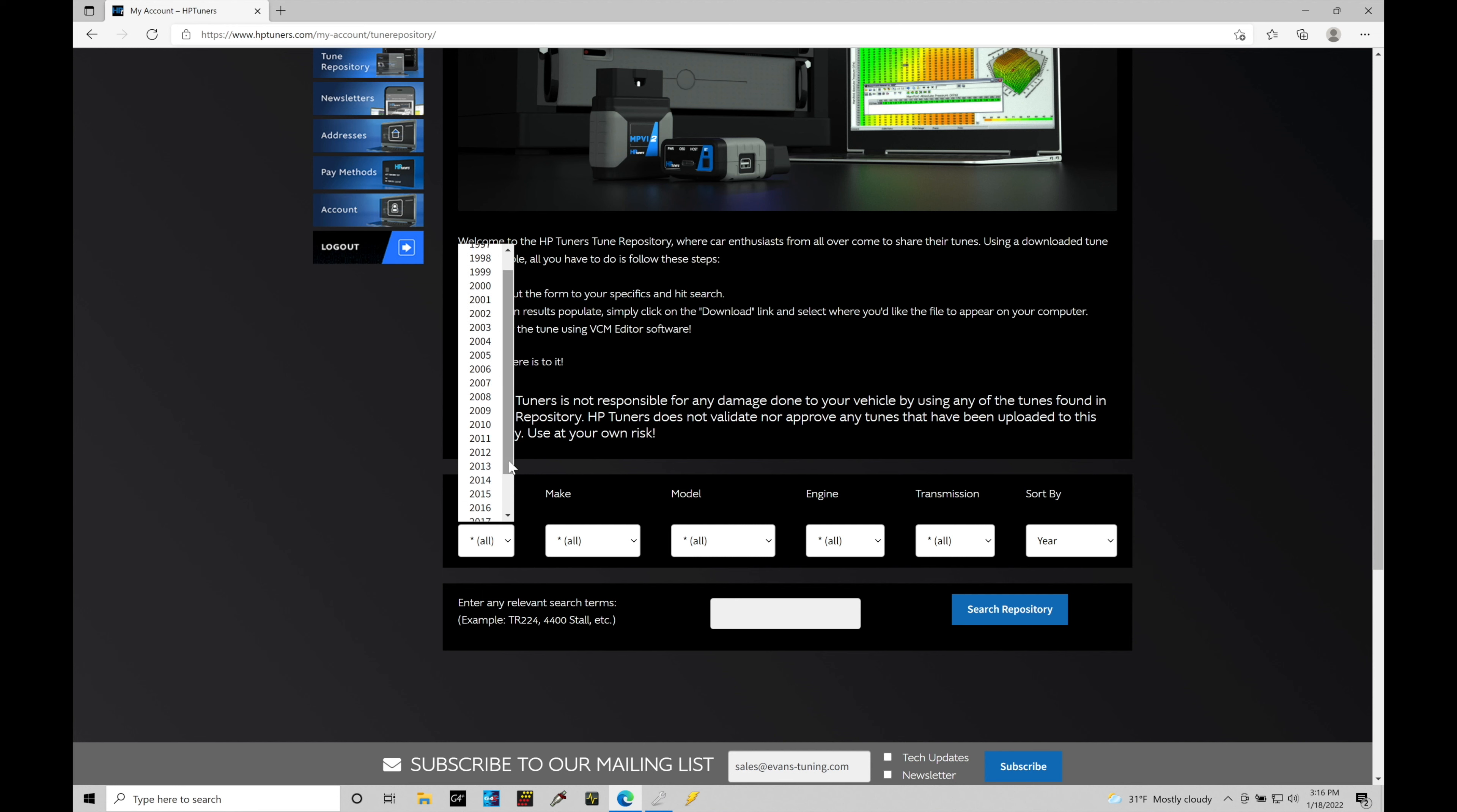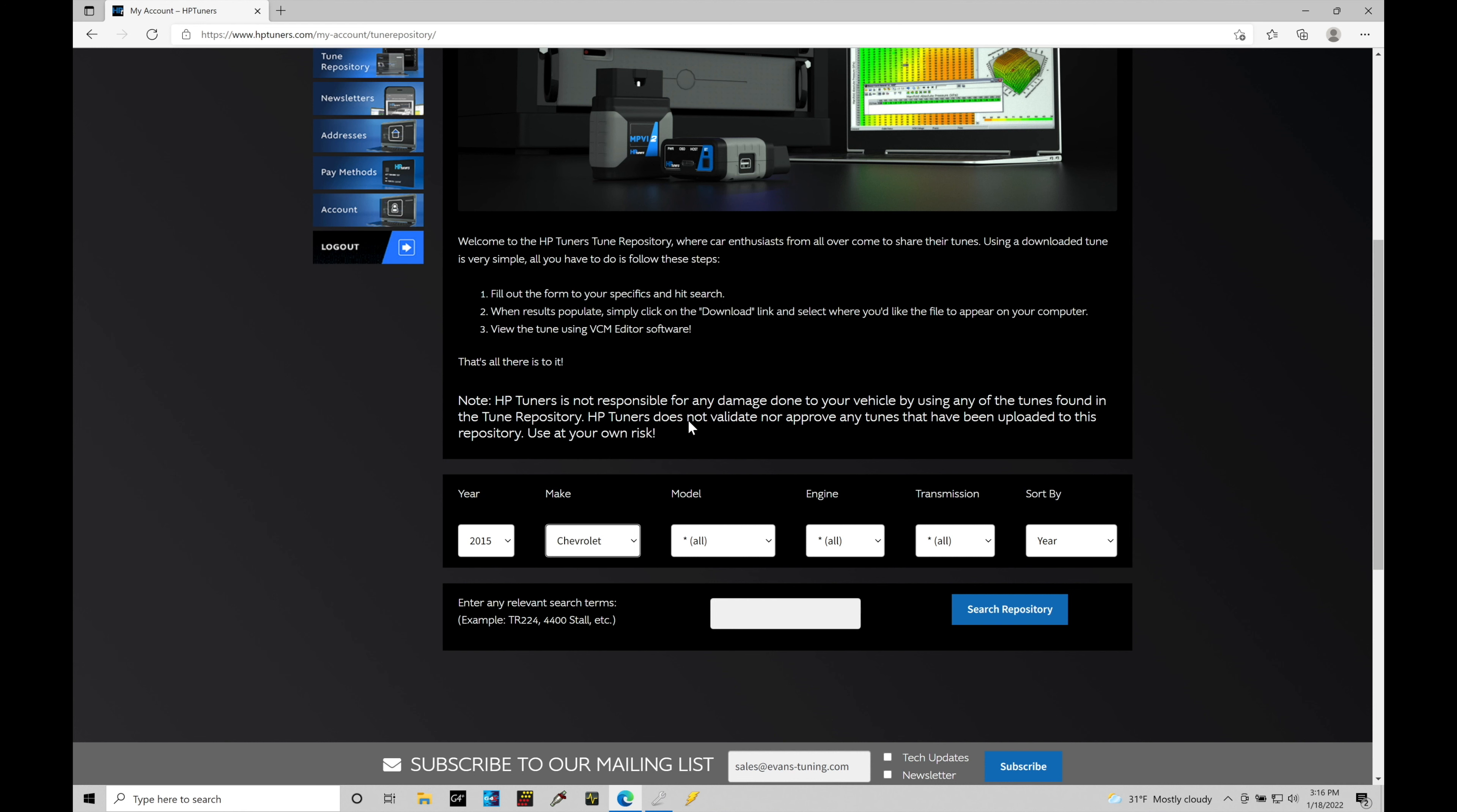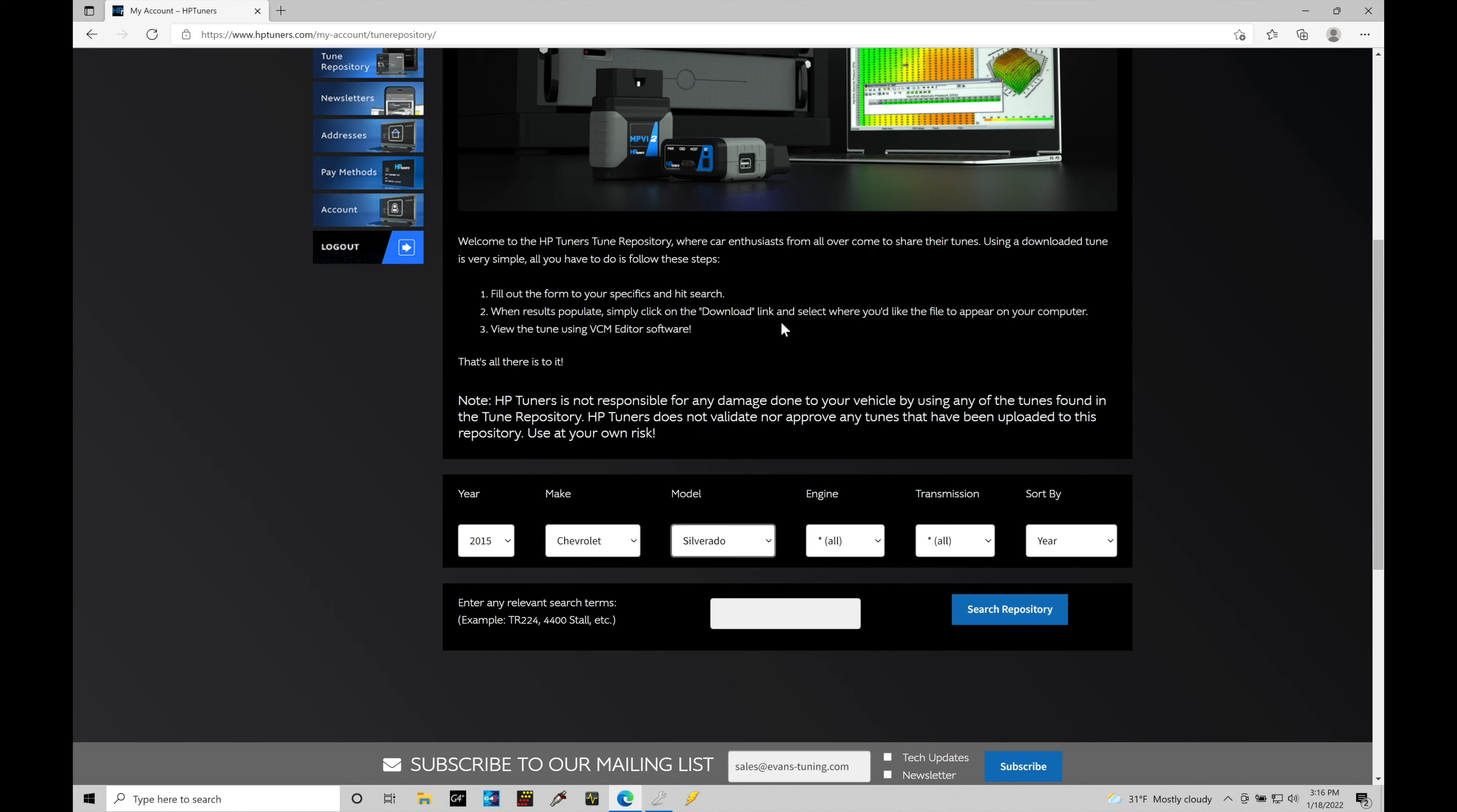In this case, it would be 2015 as our year. The make, we're going to go into Chevy, so Chevrolet. And for the model, we're going to select Silverado. If I type in S, it'll start to bring me down into that category, everything that starts with S. So I'm going to go down to Silverado and select that.